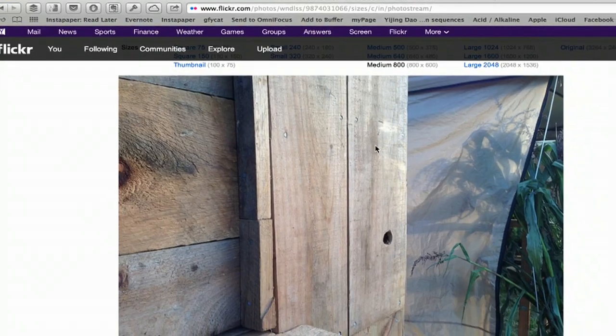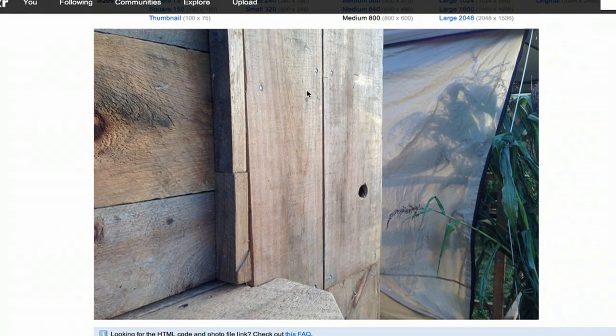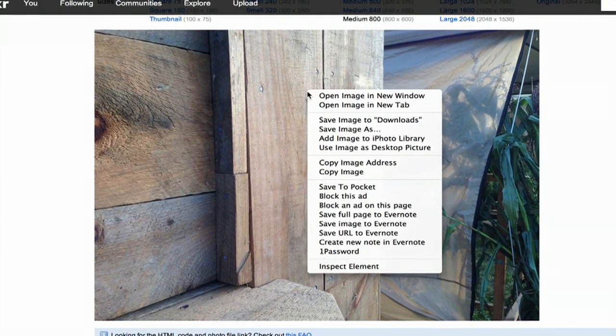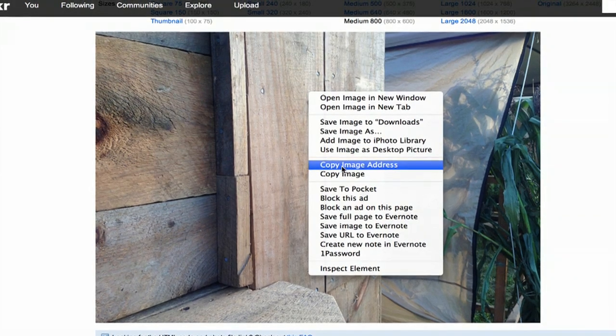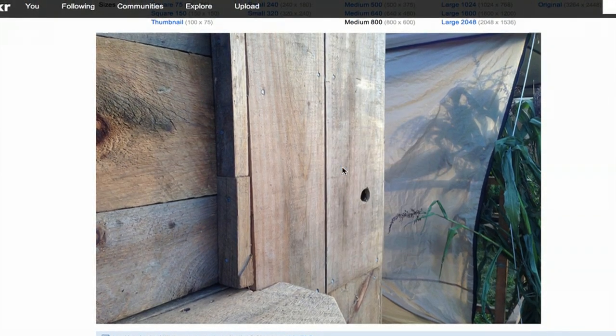So here I am on Flickr. I'm going to copy the image address. It has to be pointing directly to the file that ends in .jpg or .png, for example.